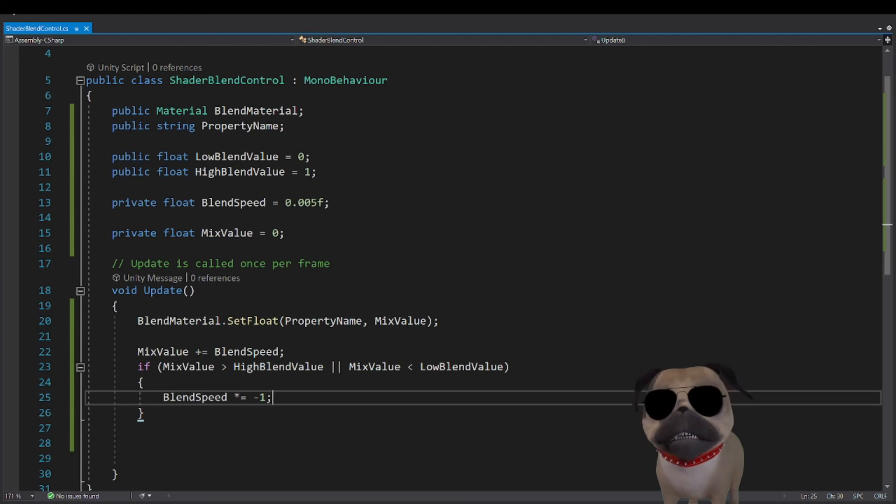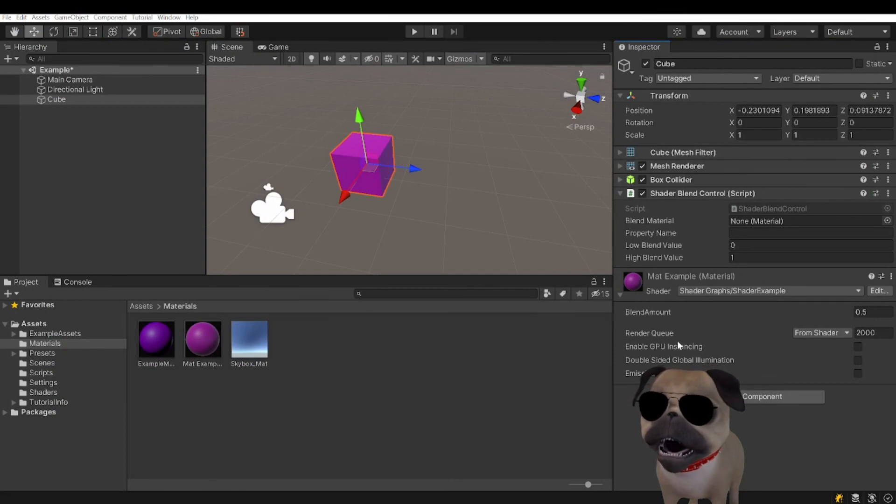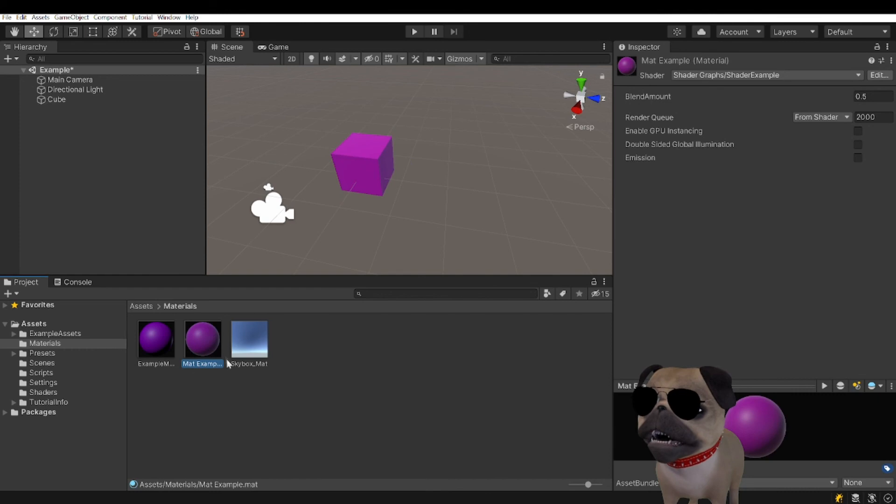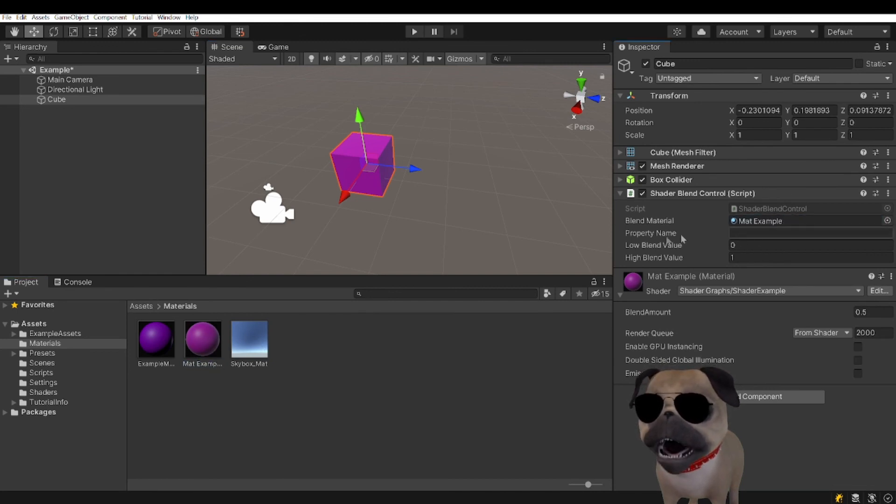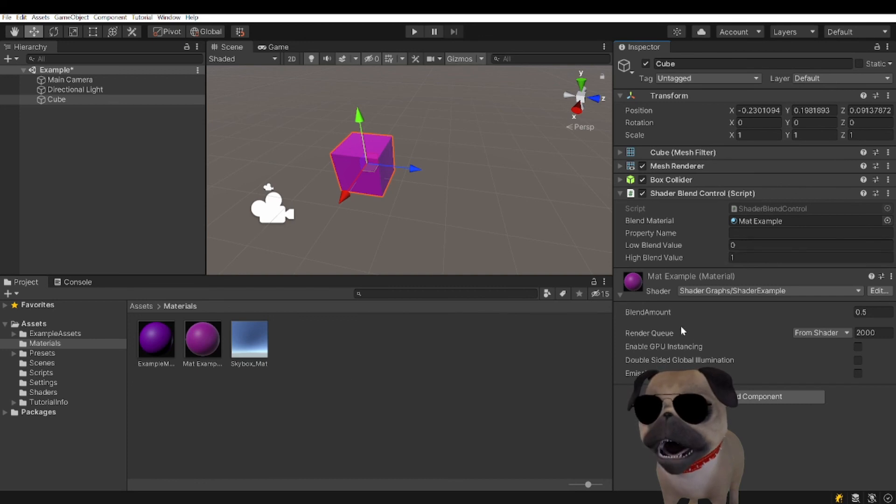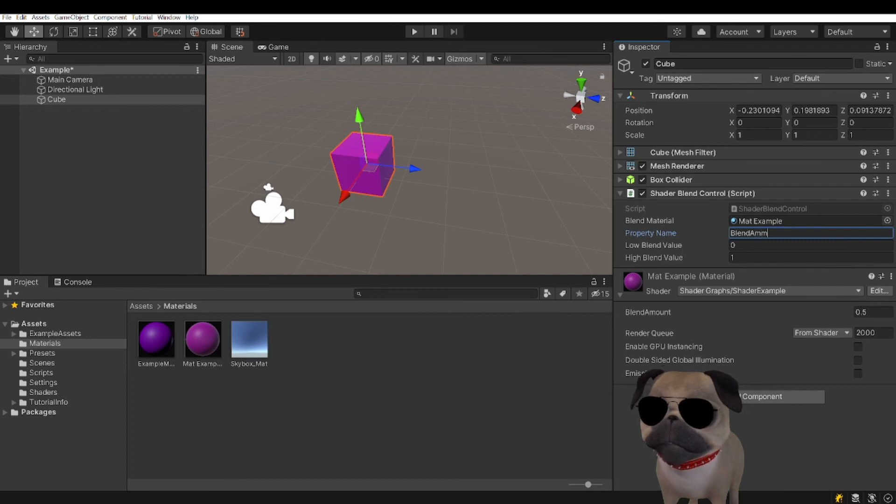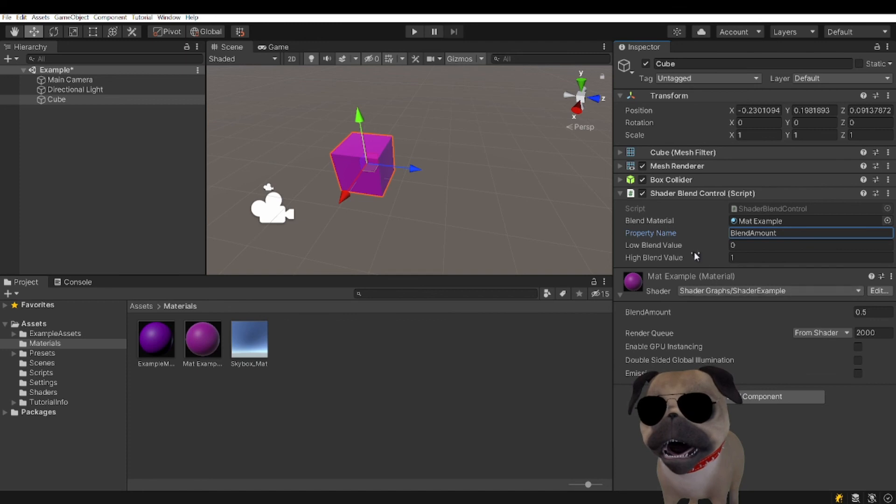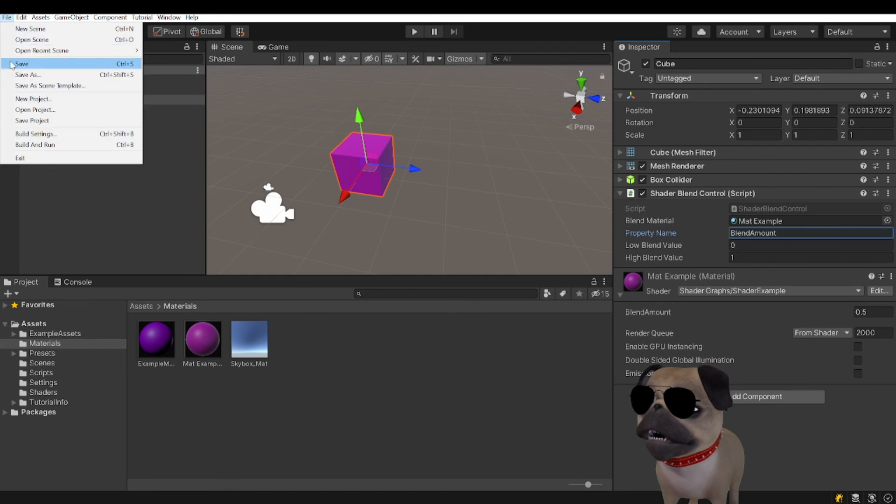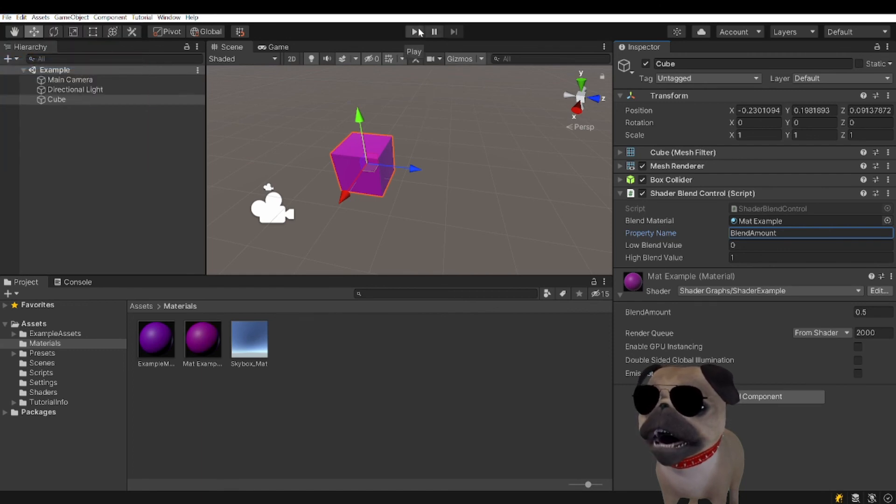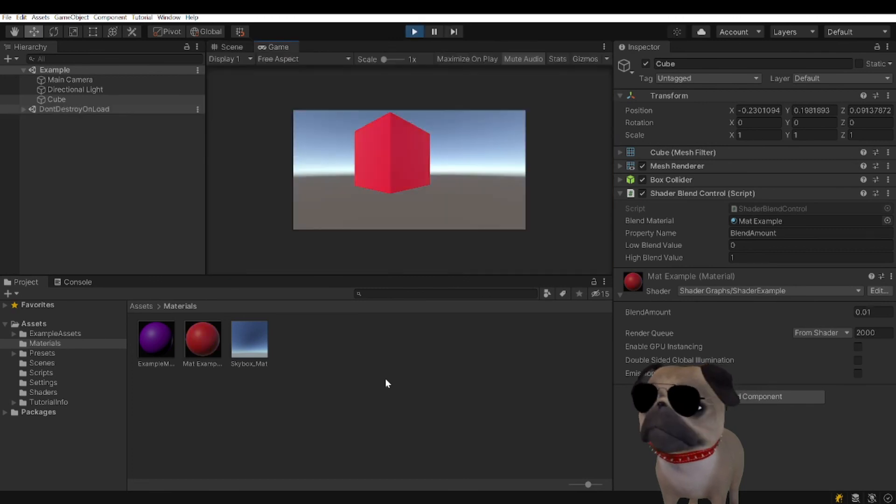I believe that's it. So that's the script, now we just fill in the values. We are going to grab a reference to your material out of your material folder. We have all of that stuff from our script right here: blend material, material example. The property name is right here, blend amount. I just want to put two M's in there. There we go, blend amount. Hit save. And if I am not mistaken I believe that's it. There we go. It works.